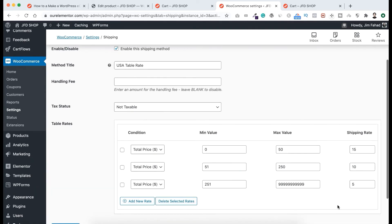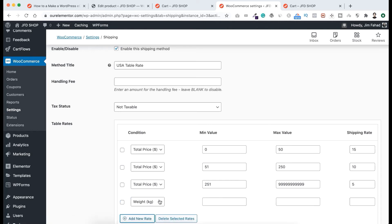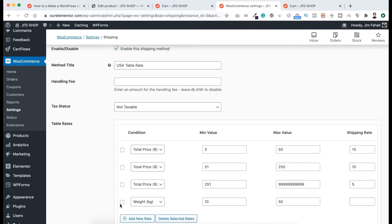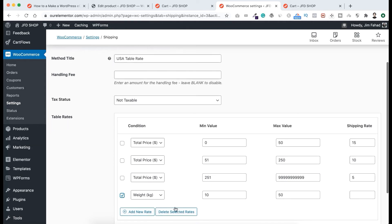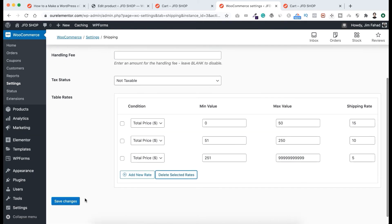By the way, not only depending on prices — you can also set conditions based on measurements. For example, if you click Add New Rate, you can set a condition for weight, so if anyone orders between say 10 kg to 50 kg you can set a different shipping rate. I'm just showing you this option is available, but I don't need it here, so I'll select it and click Delete Selected Rates. Now we have the three price-based conditions. Let's click Save Changes.